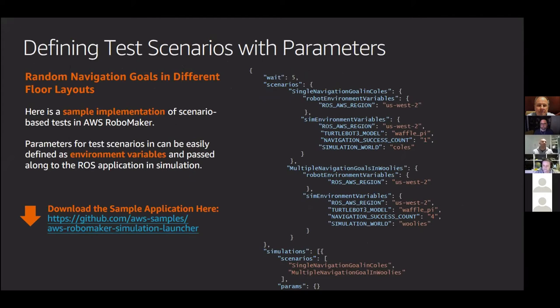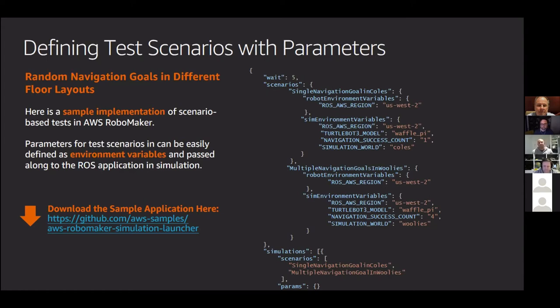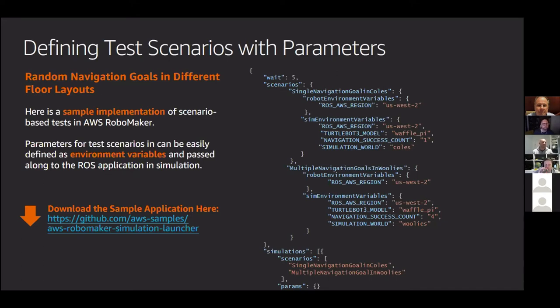We're going to collect the feedback from those regression tests and determine that they passed successfully before then releasing that candidate software ready for deployment to our production fleet. And so if we take a look at what that might look like, when we're defining test scenarios with AWS RoboMaker, we're typically doing it in the form of JSON. And you can see an example here where we've got two test examples where we're spinning up two different simulation environments. One is a simulated world for Coles. Another one is a simulated world for Woolies.